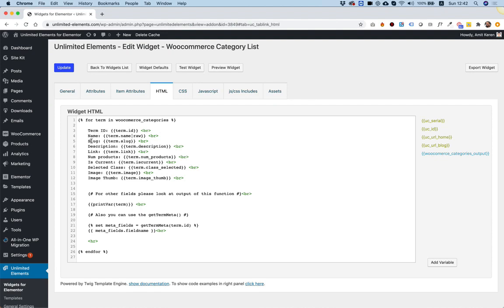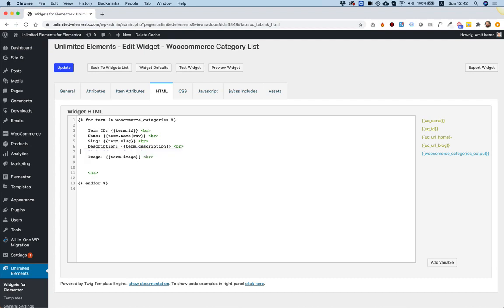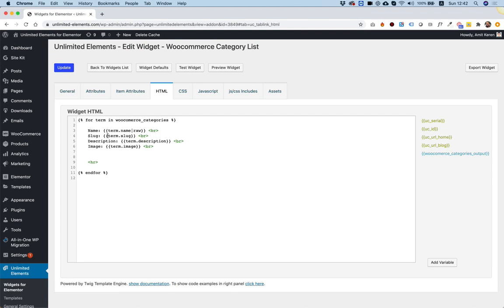For example, name, slug, description, and even image — which are the fields that I'm going to leave inside. So let's delete all the other fields up to image. These we don't want, up to description. And the ID also is not important at all. You can delete this small hr right now, of course, according to your needs.